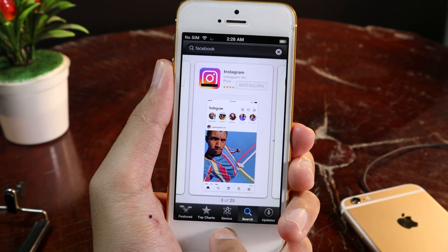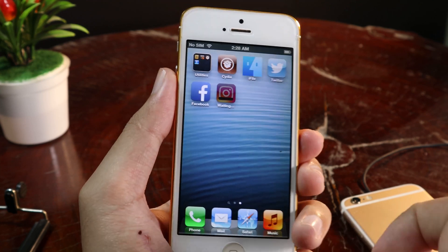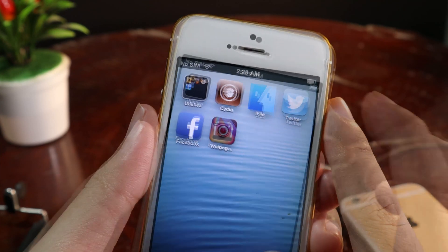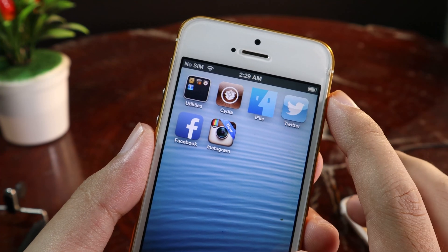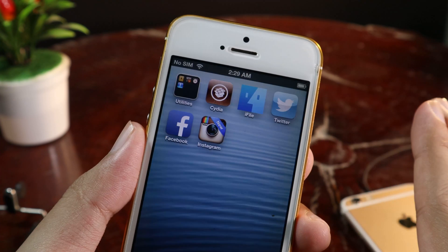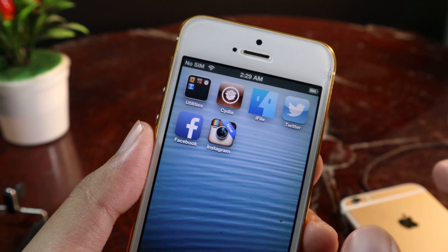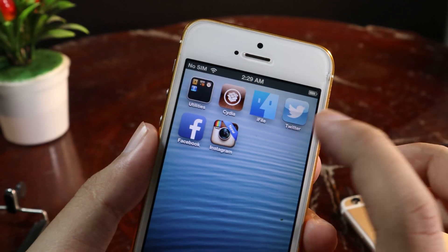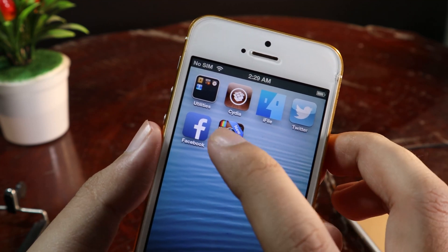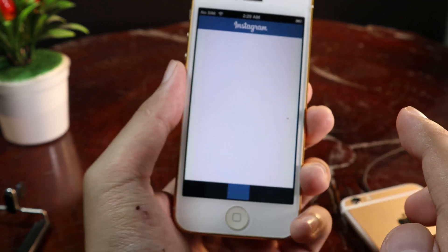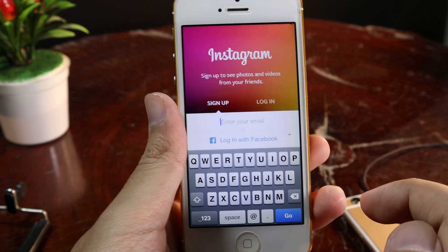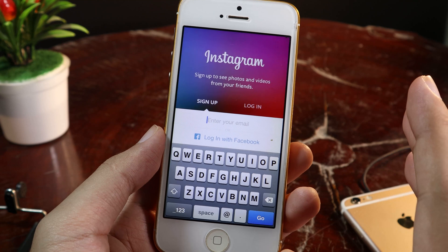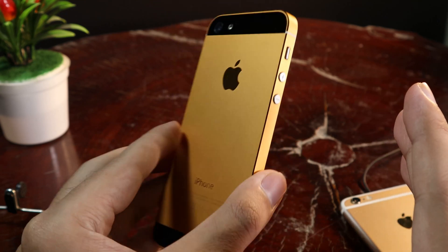All I have to do is go back home, and you can see Instagram is installing on my device just like that. Instagram has been installed. One thing to keep in mind — not all applications will work, because these versions are very old. Let's try and see if Instagram works on my iPhone. And it's still working just like that. So as I mentioned, not all applications will work on this older version.